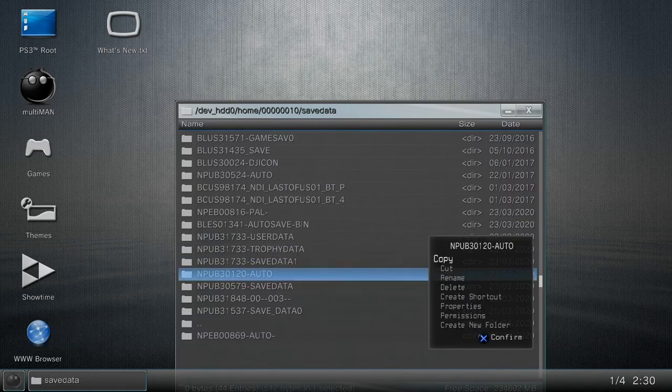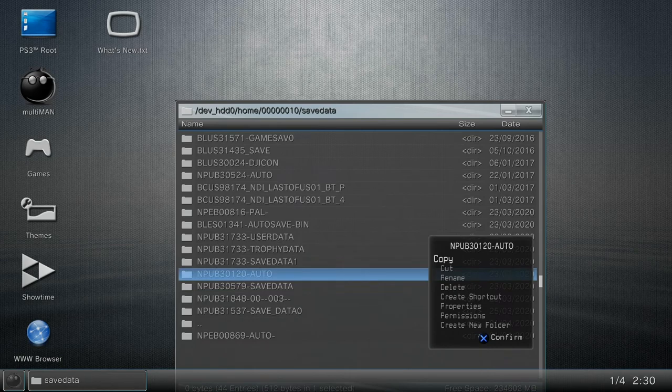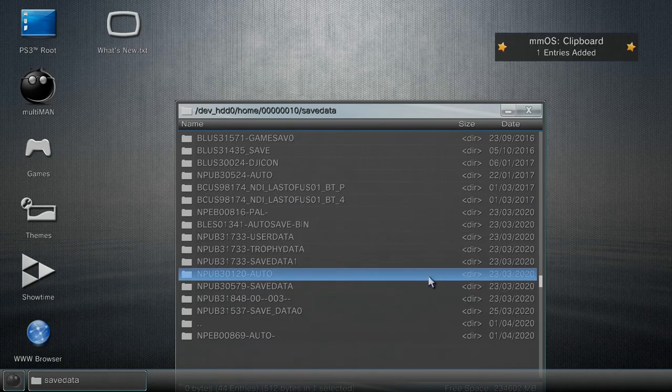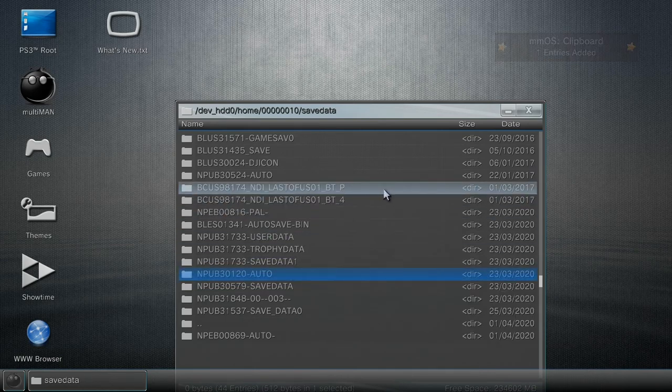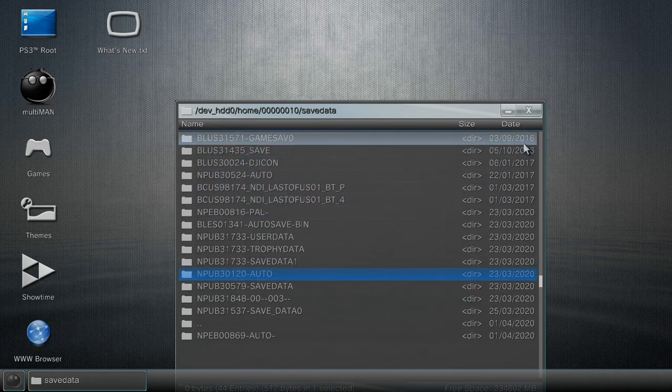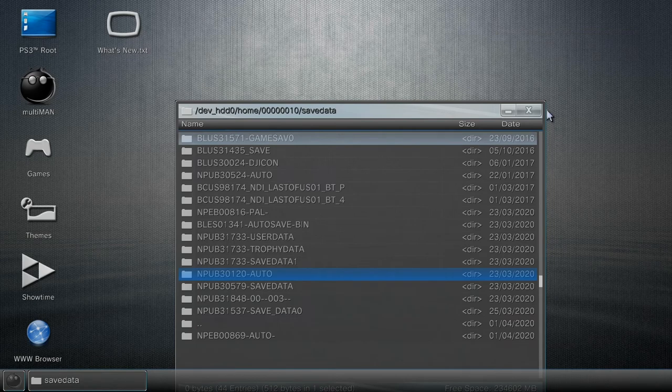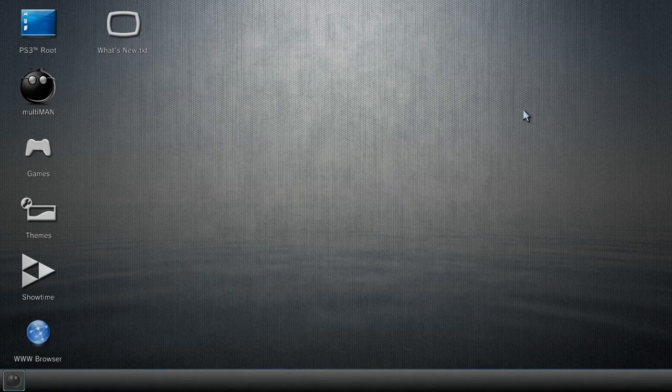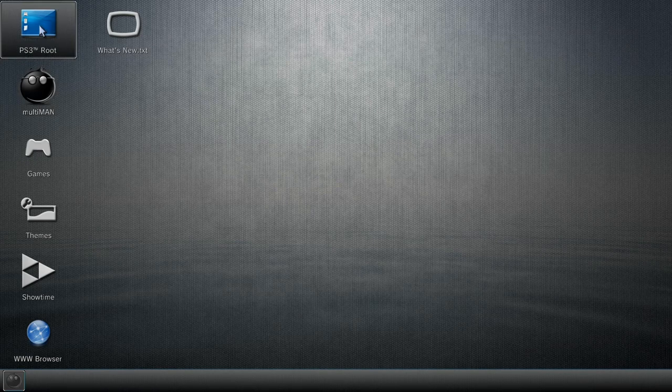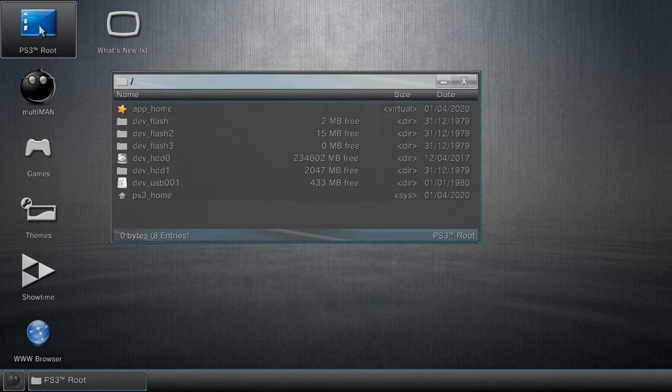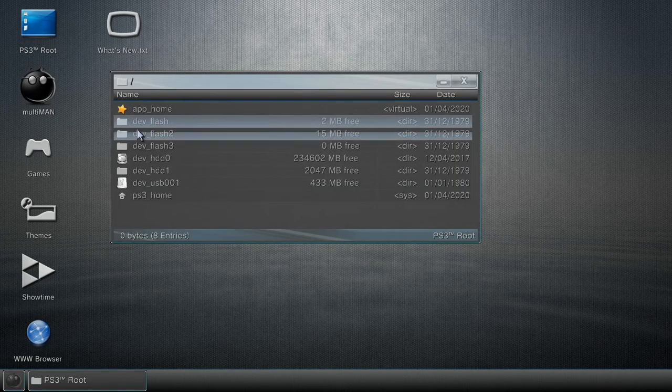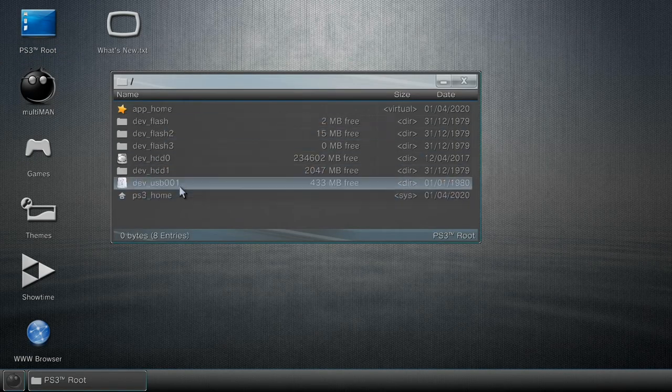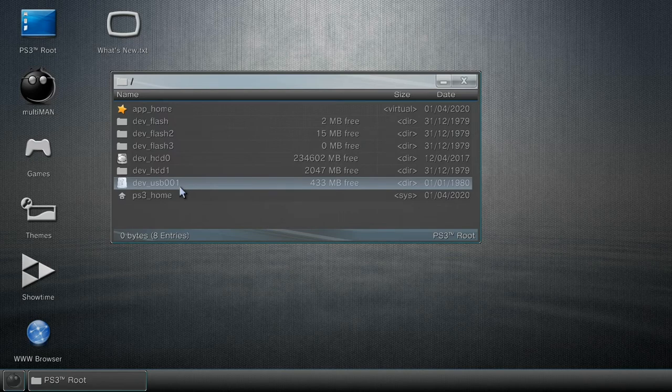Now at this stage, you can press X one in, close this up, go back to the root of your PlayStation 3. Now you want to go to dev_usb001, which is my USB flash drive. Go inside my PS3 folder.